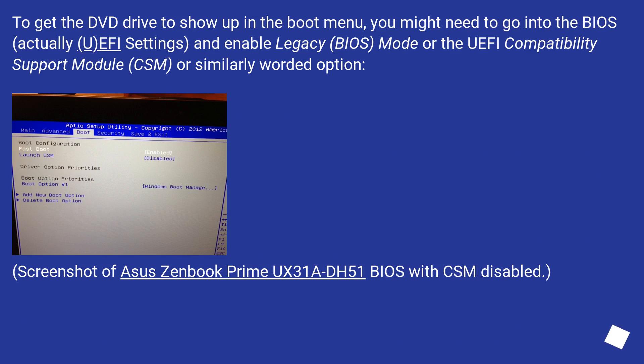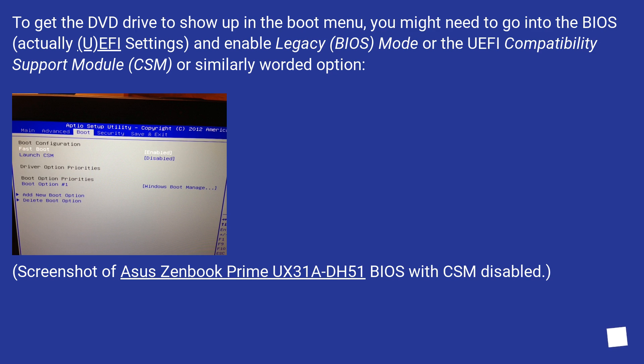To get the DVD drive to show up in the boot menu, you might need to go into the BIOS - actually UEFI settings - and enable Legacy BIOS mode, or the UEFI Compatibility Support Module (CSM), or similarly worded option.